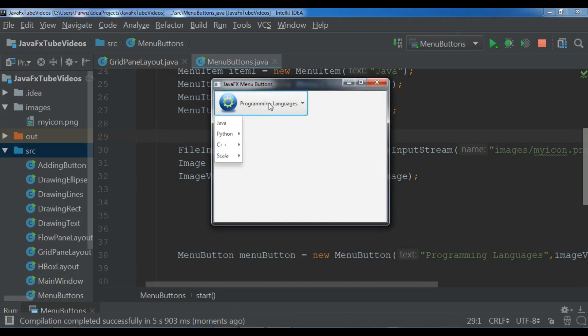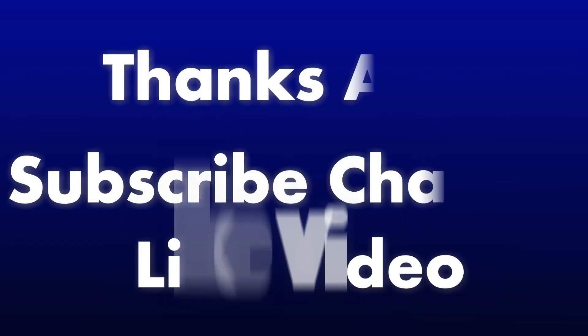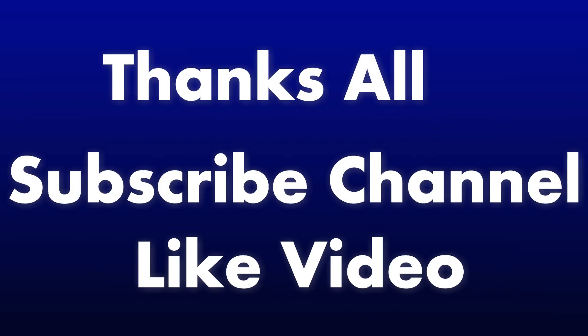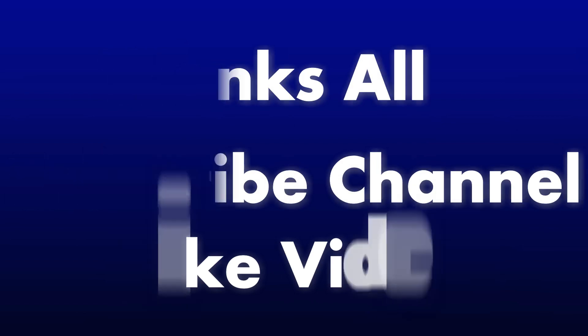Thank you guys. If you have any questions please let me know, and for further videos don't forget to subscribe to my channel. Thank you.